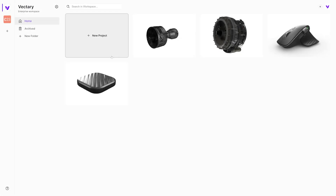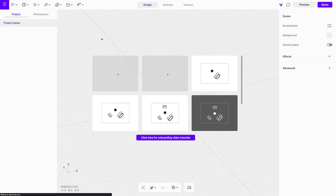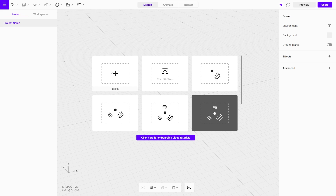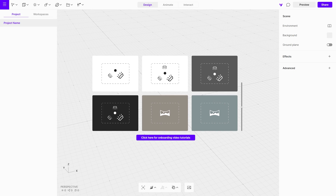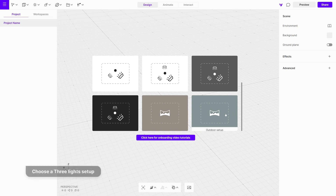Let's start. When you open a new project, the first thing you'll see is a splash screen. Here you have several options: you can create a blank project, import a file, or choose from scene presets. Scene presets offer different lighting and environment setups ranging from a basic one-light studio setup to indoor and outdoor environments.